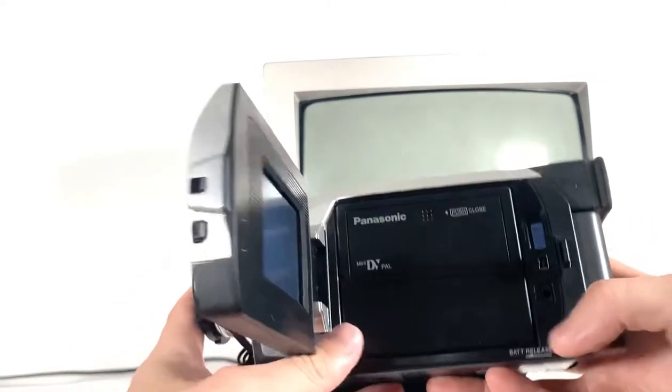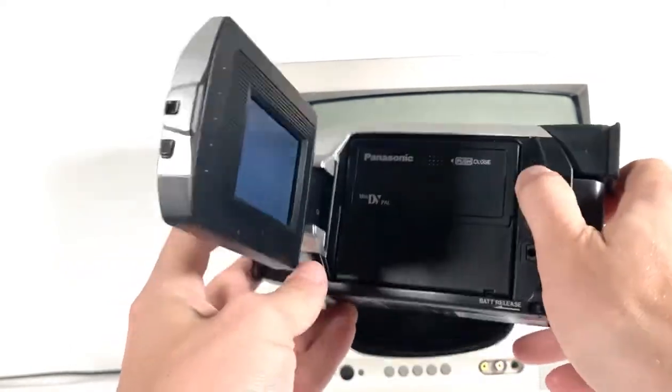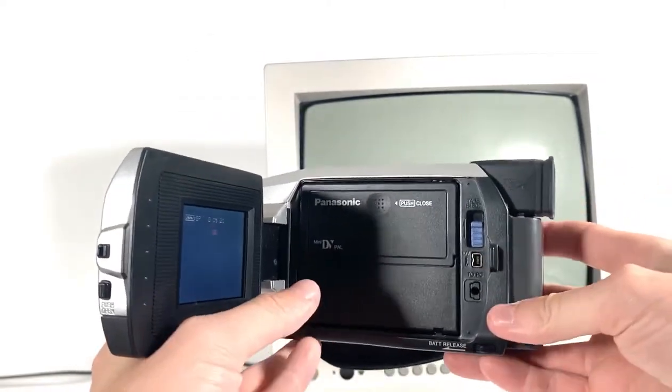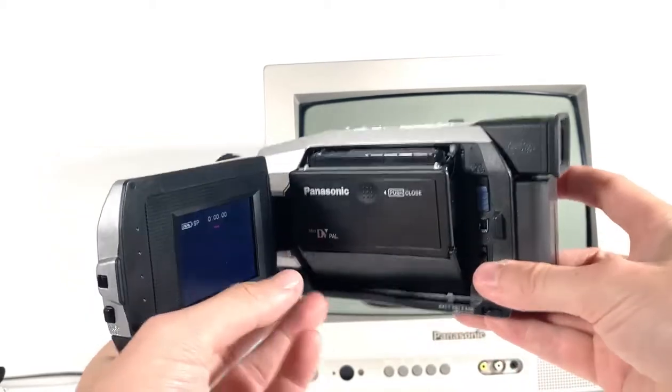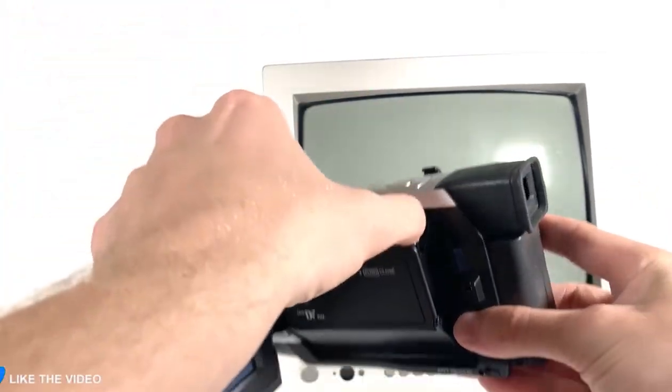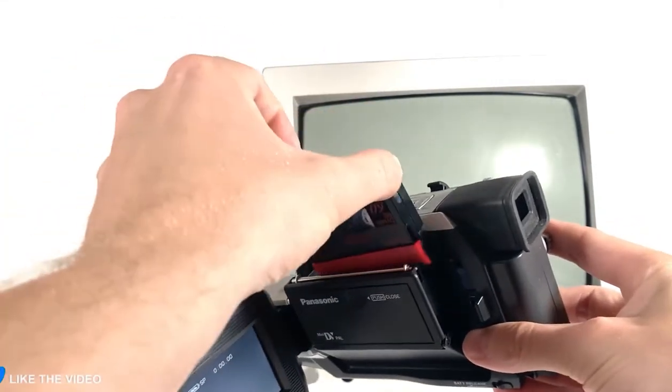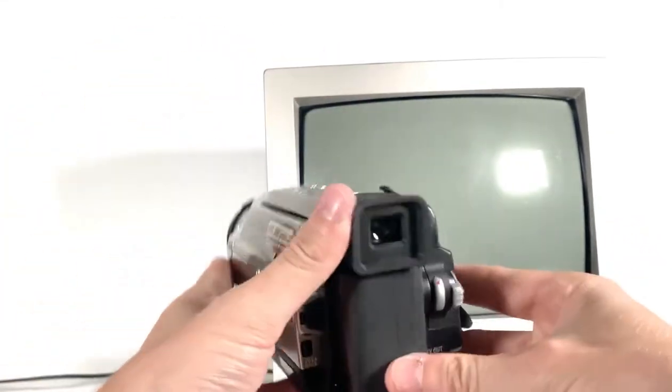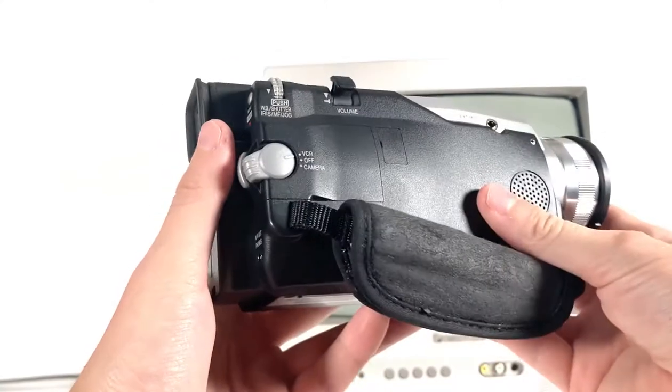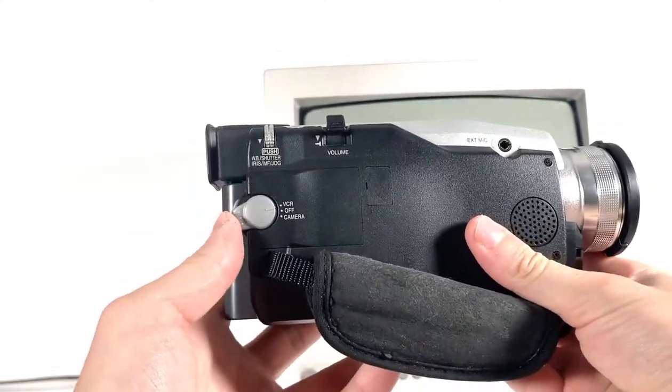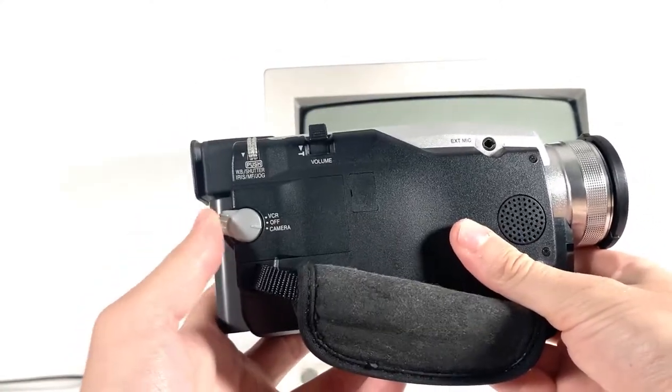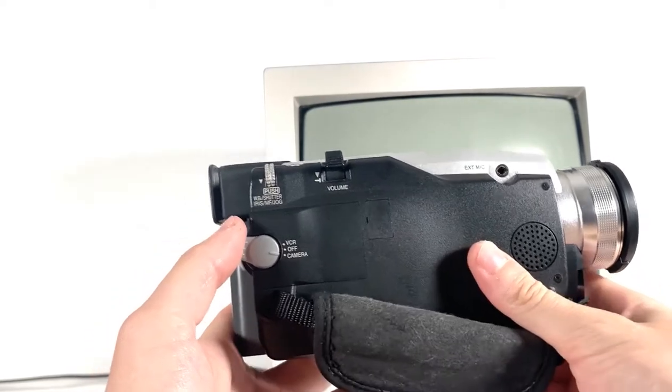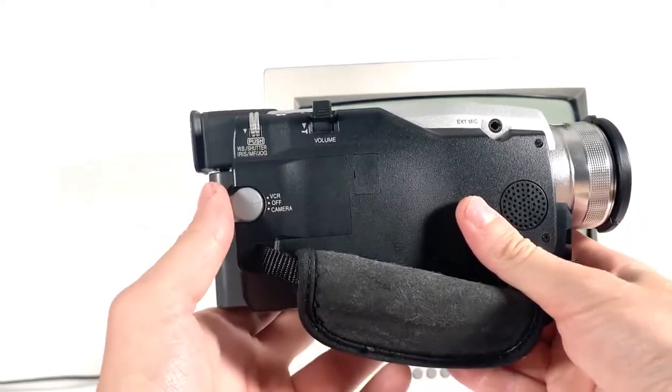Let's make sure we've got our cassette in. We do. In this particular camcorder's case, you can switch the setting here from camera, which is the recording mode to take video and pictures, across to VCR. This is the playback mode for this system.